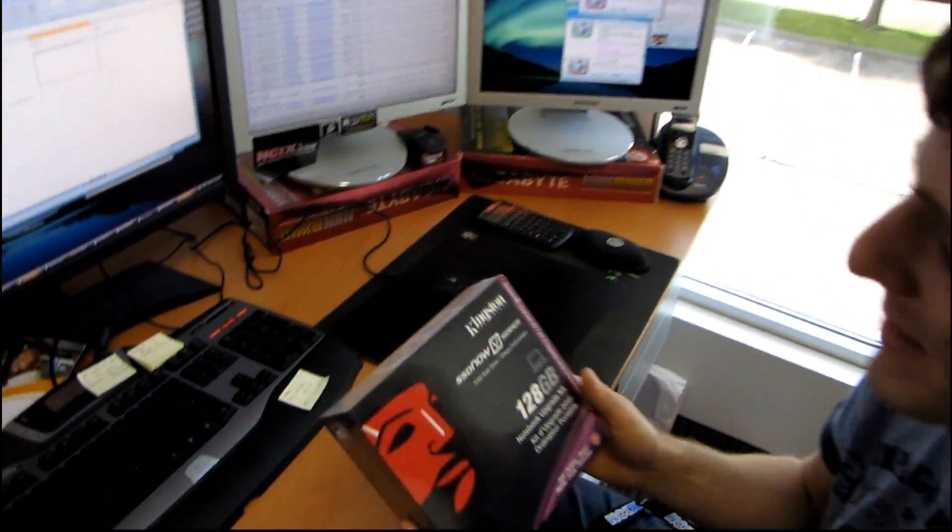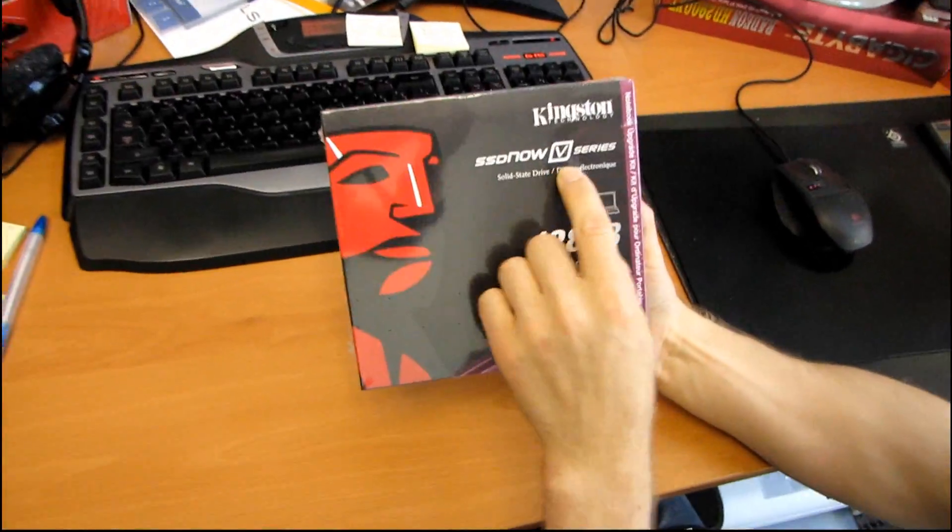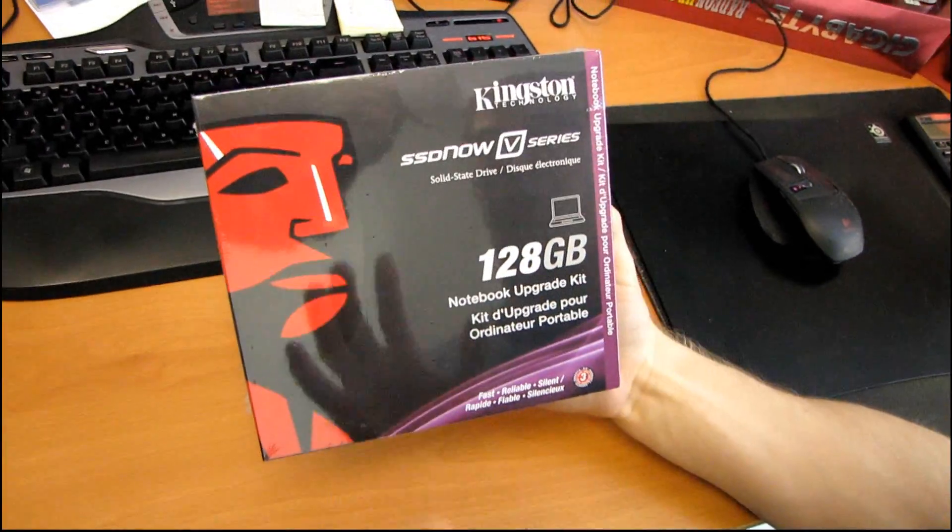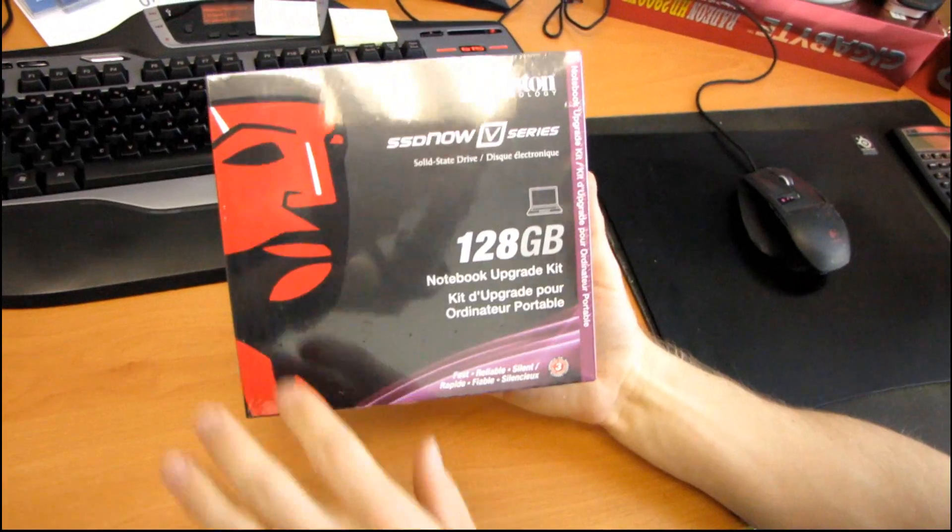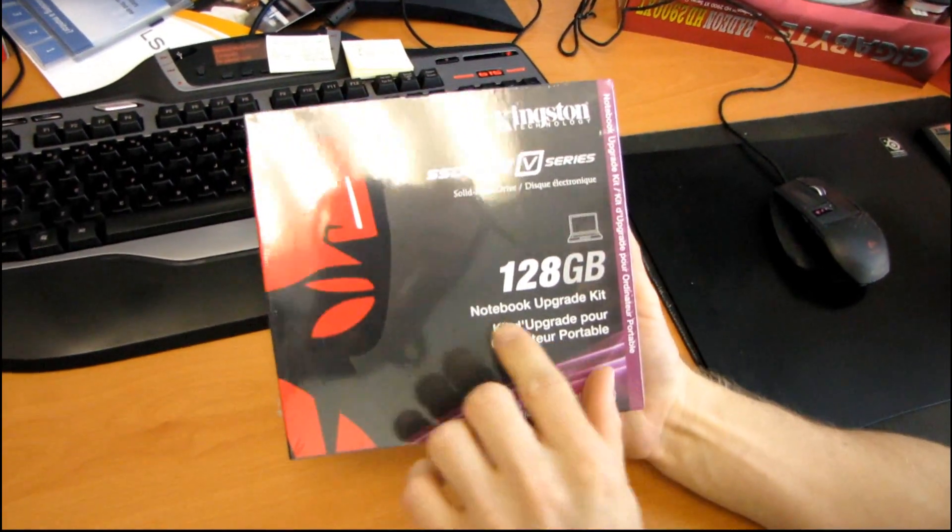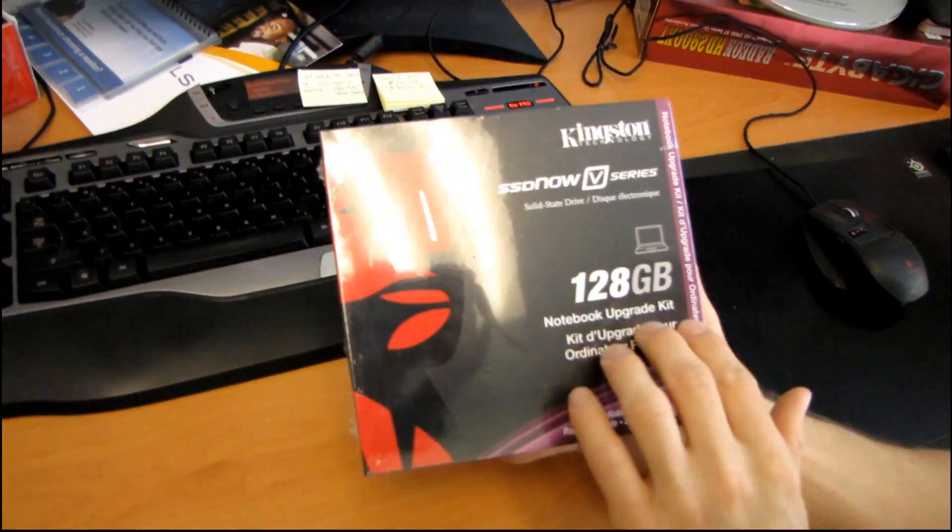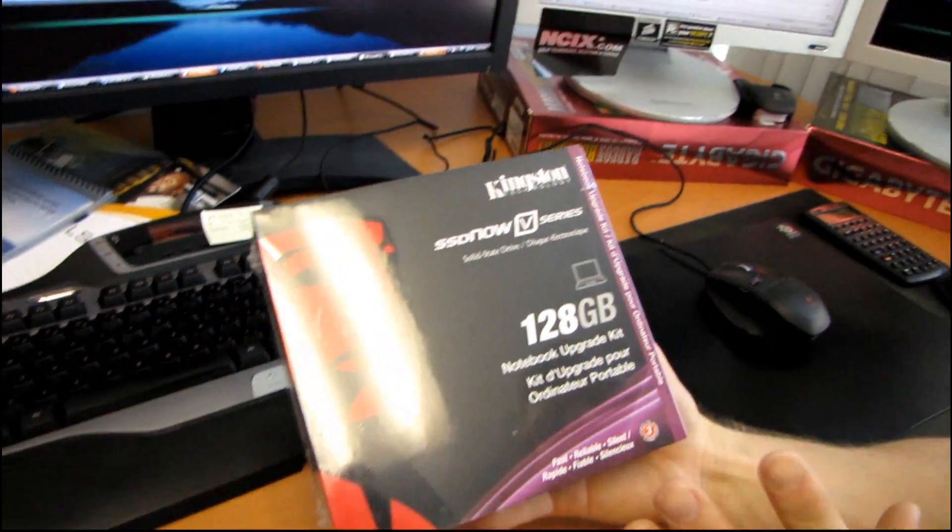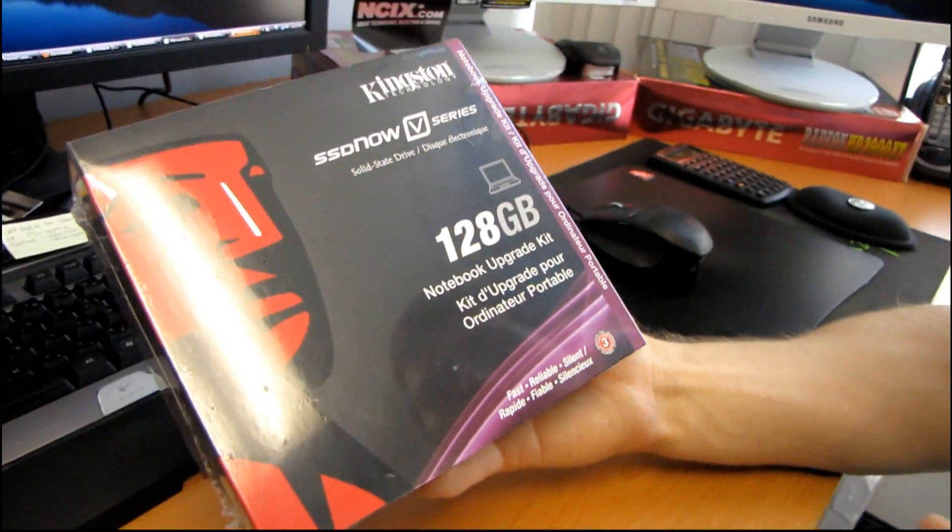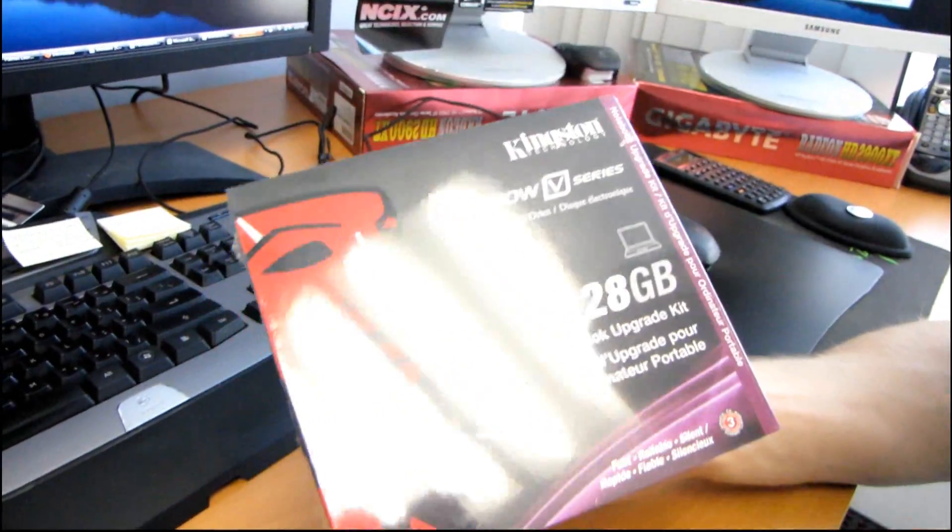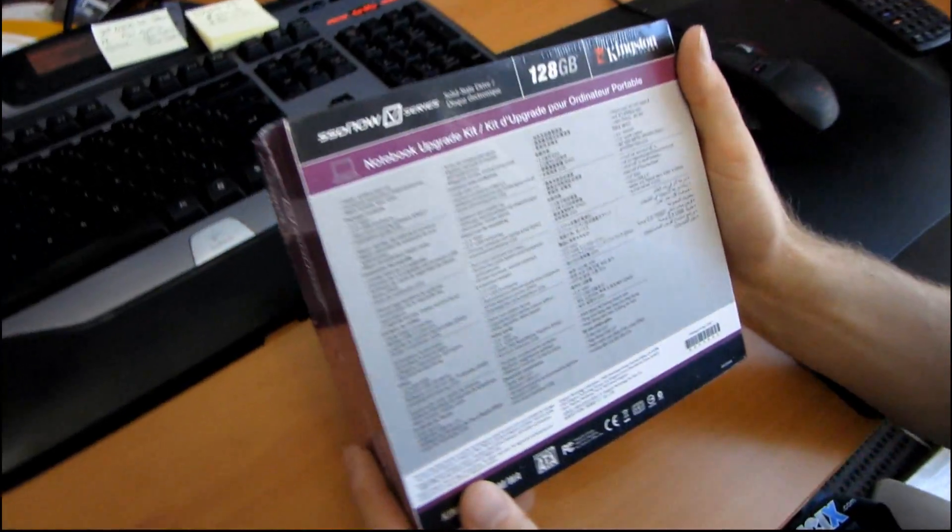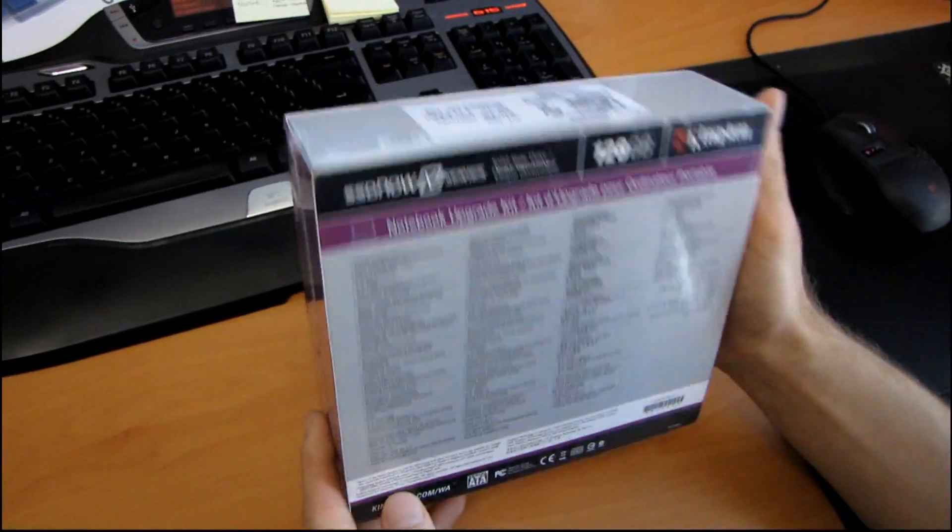So today we're going to be unboxing the Kingston SSD Now V-Series solid-state drive. This is a 128 gig drive and it is part of their notebook upgrade kit series of drives. So it's a V-Series drive, which means it's a little bit slower than a V-Plus, but still a very fast SSD.